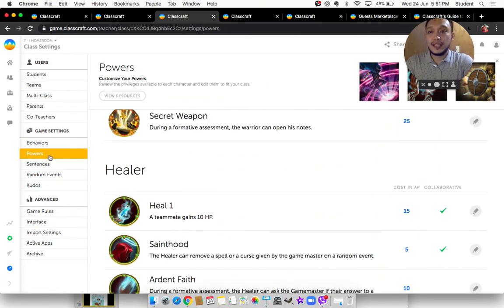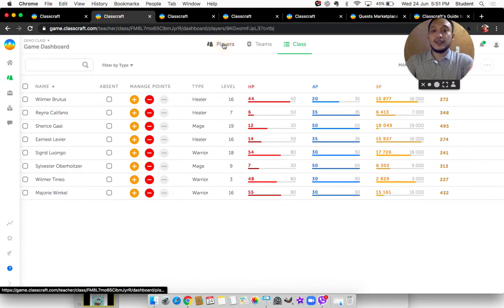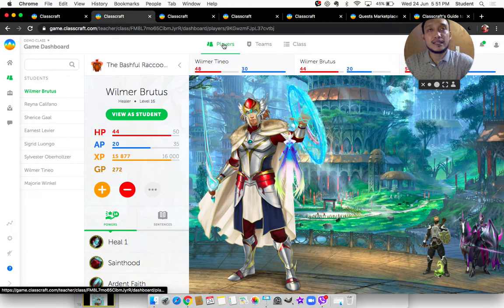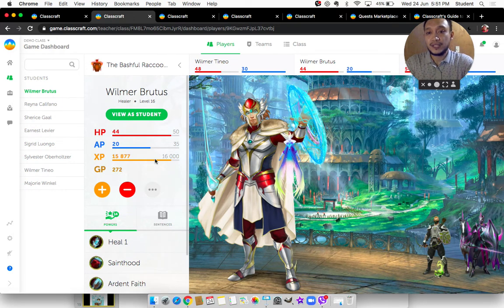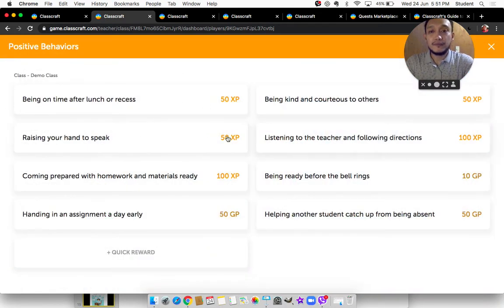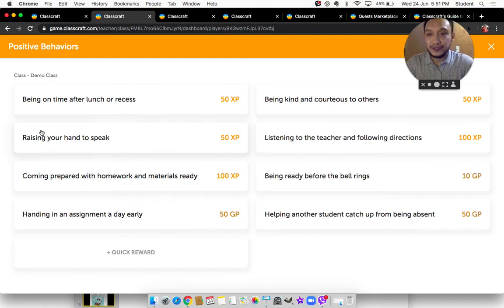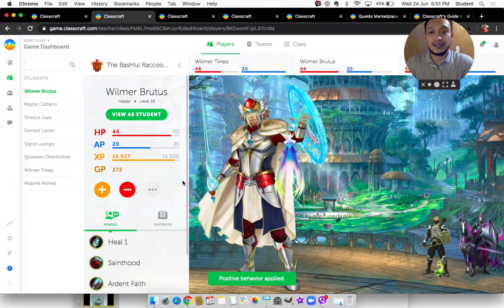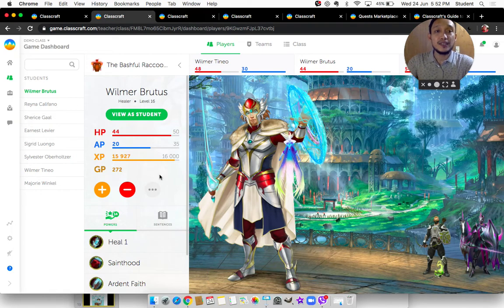Let's look at classroom management through behaviors. For example, Wilmer has been a very good student and I want to give him extra credit by giving him experience points. If I click the plus point button, say Wilmer raised his hand to speak — trying the effort to do so — I give him 50 experience points for that. Once applied, he gains more XP and levels up.